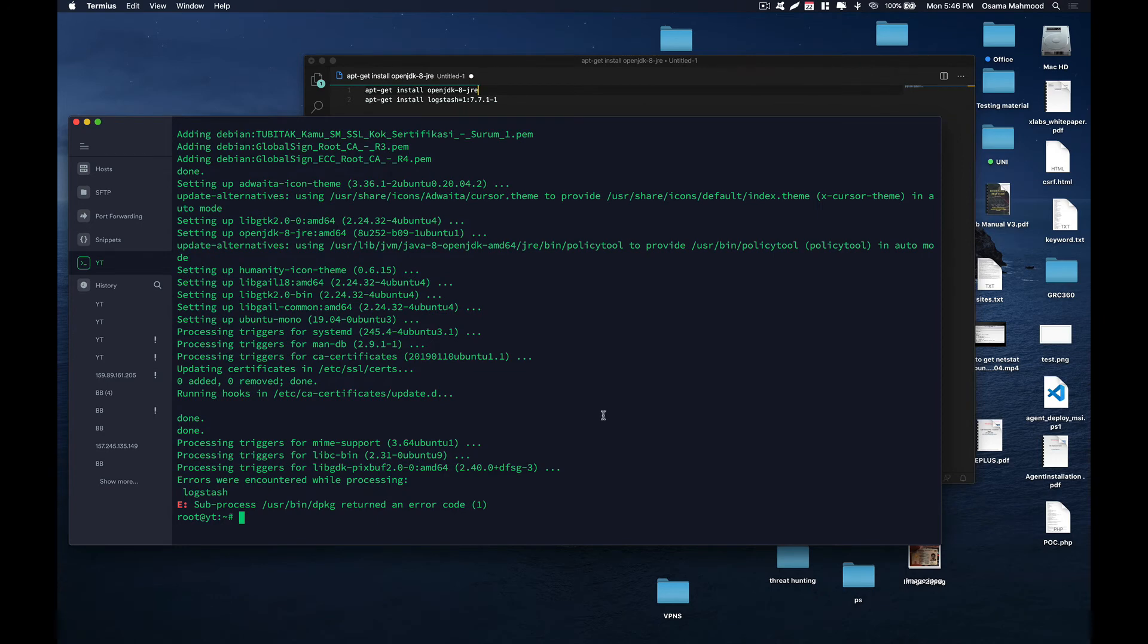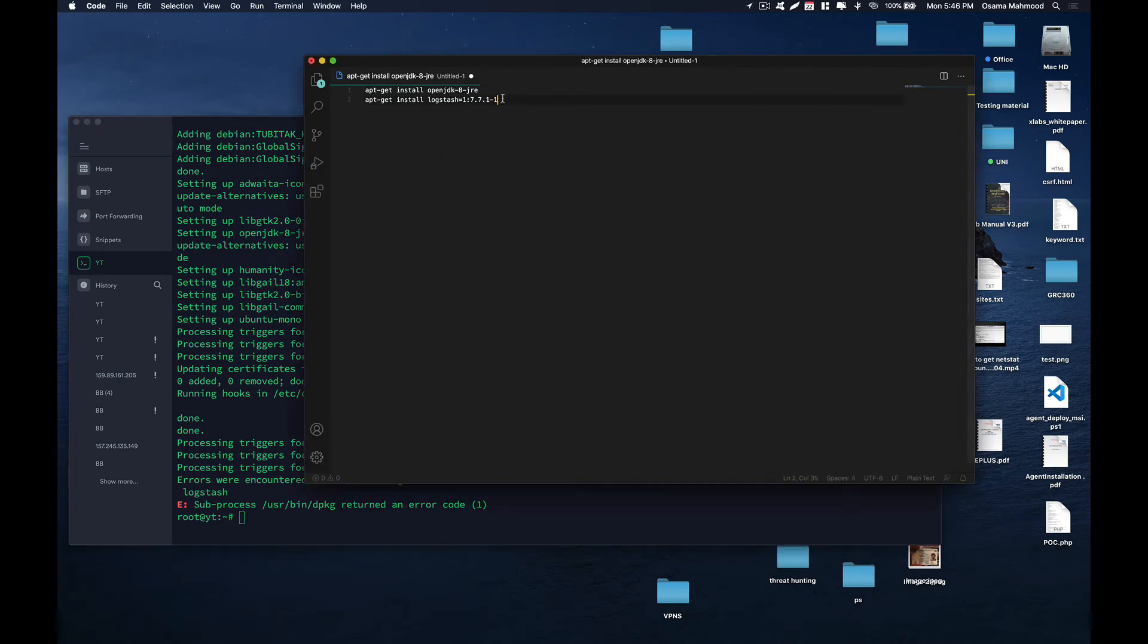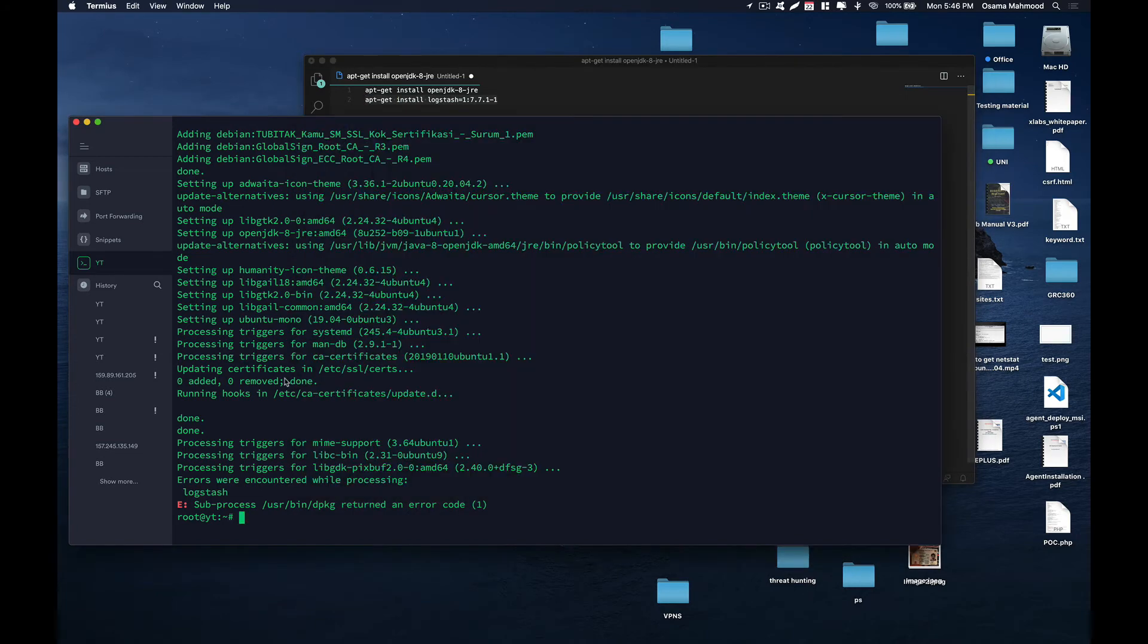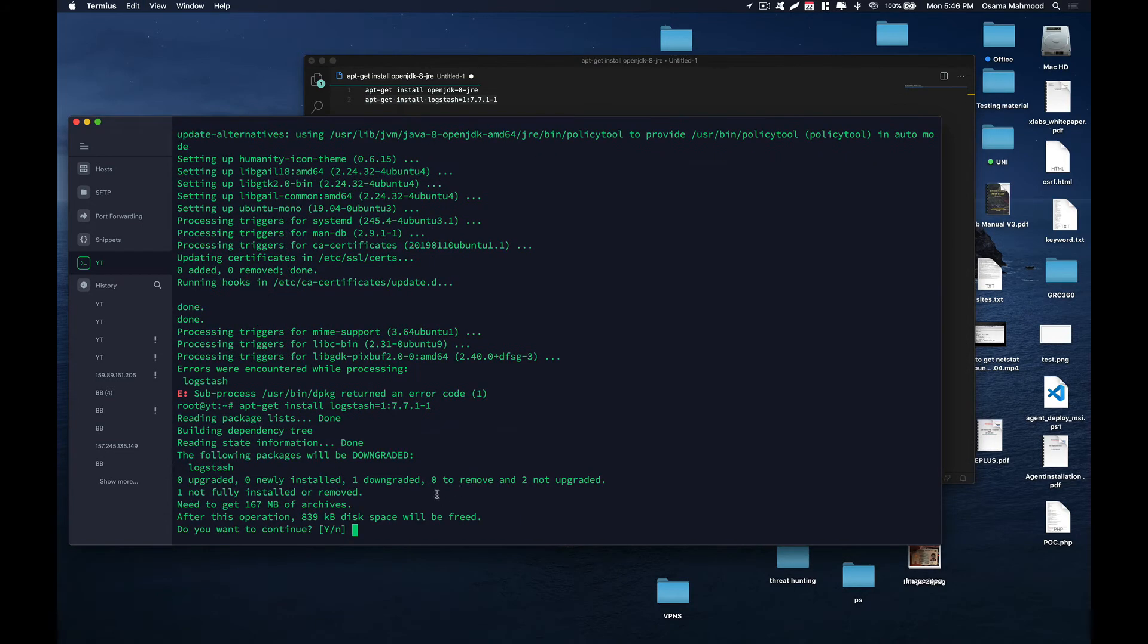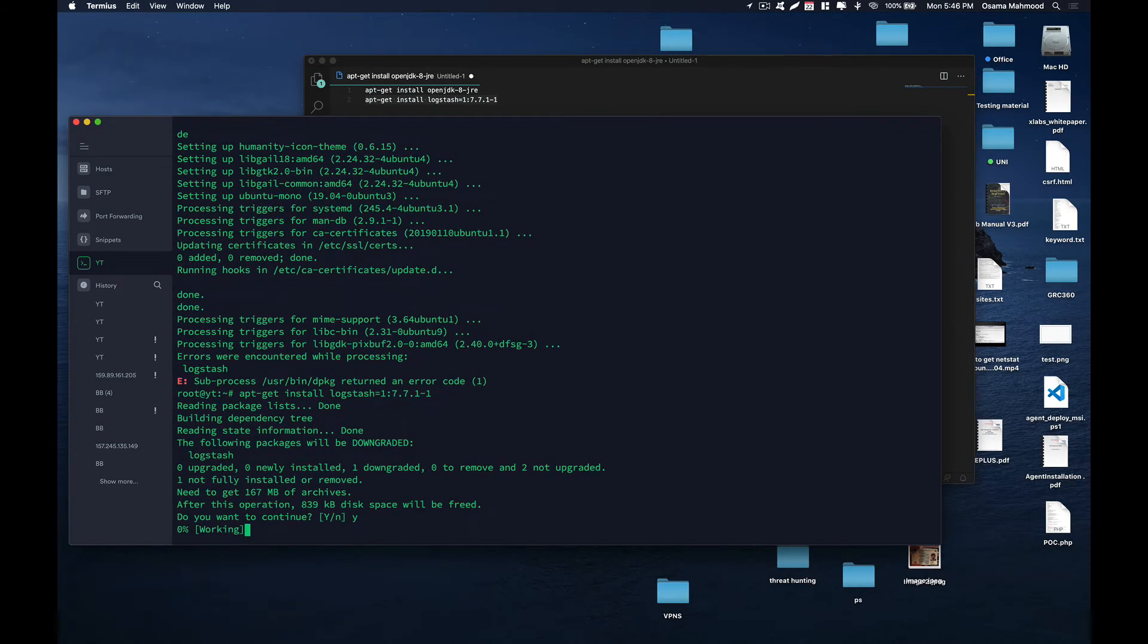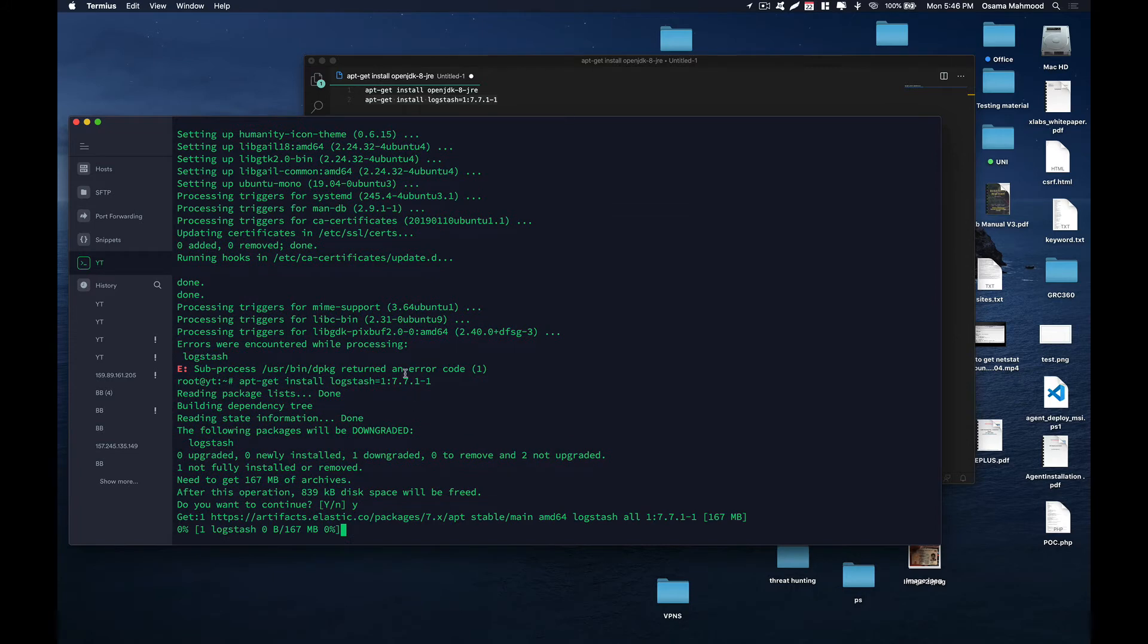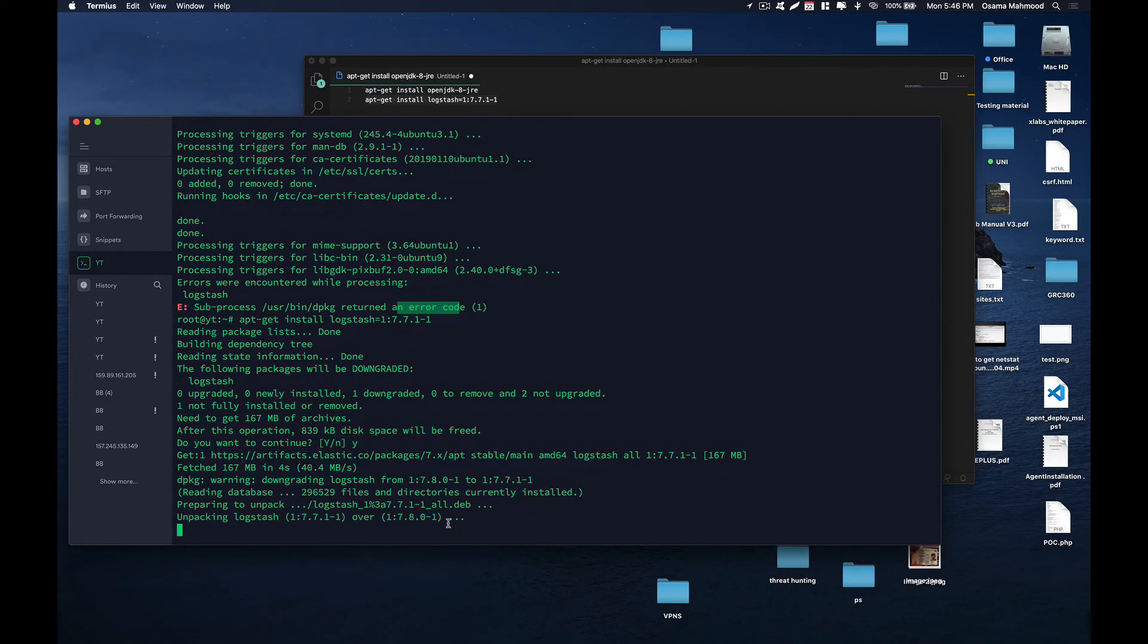We have installed Java. What we need to do now is install Logstash. Just copy this command and paste it here, hit enter, and it is going to install Logstash version 7.7.1. Just wait for the installation process to complete.